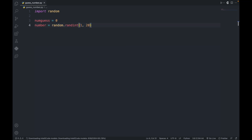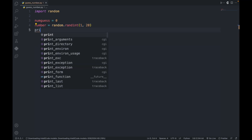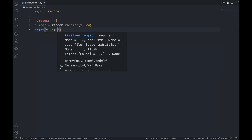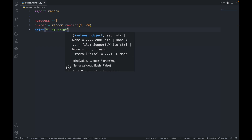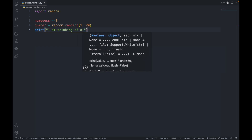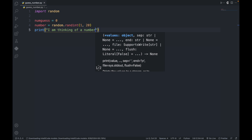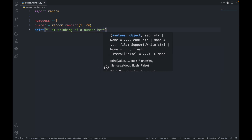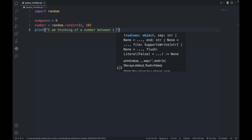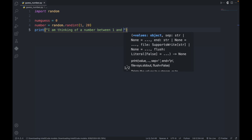And let's print a line telling the user what the game is about. So print: 'I am thinking of a number between 1 and 20.'